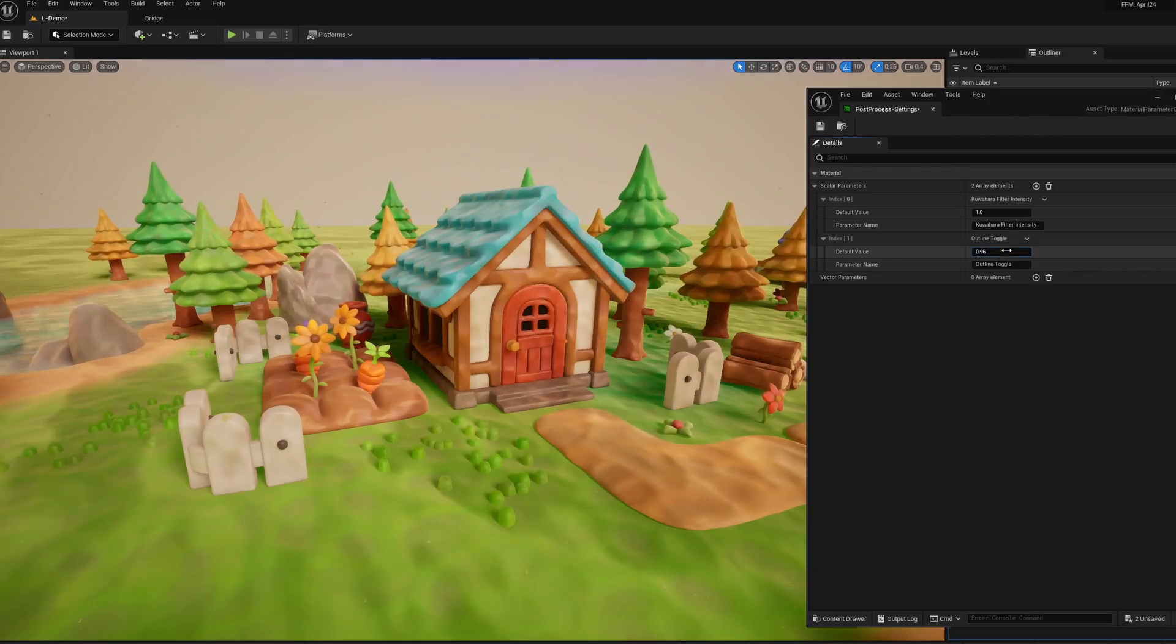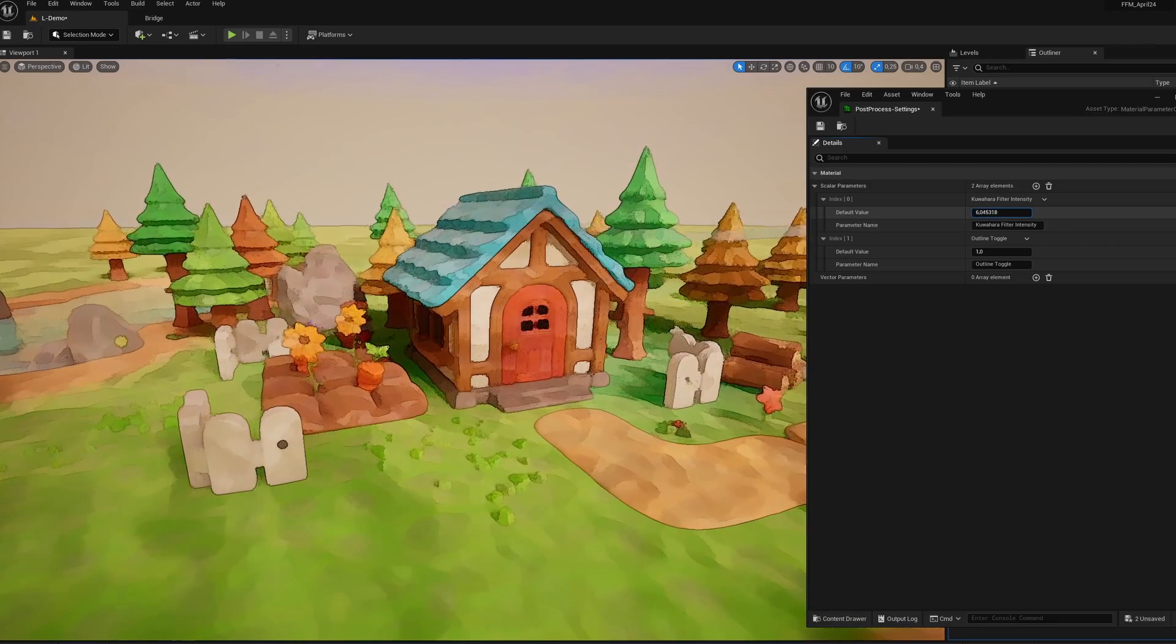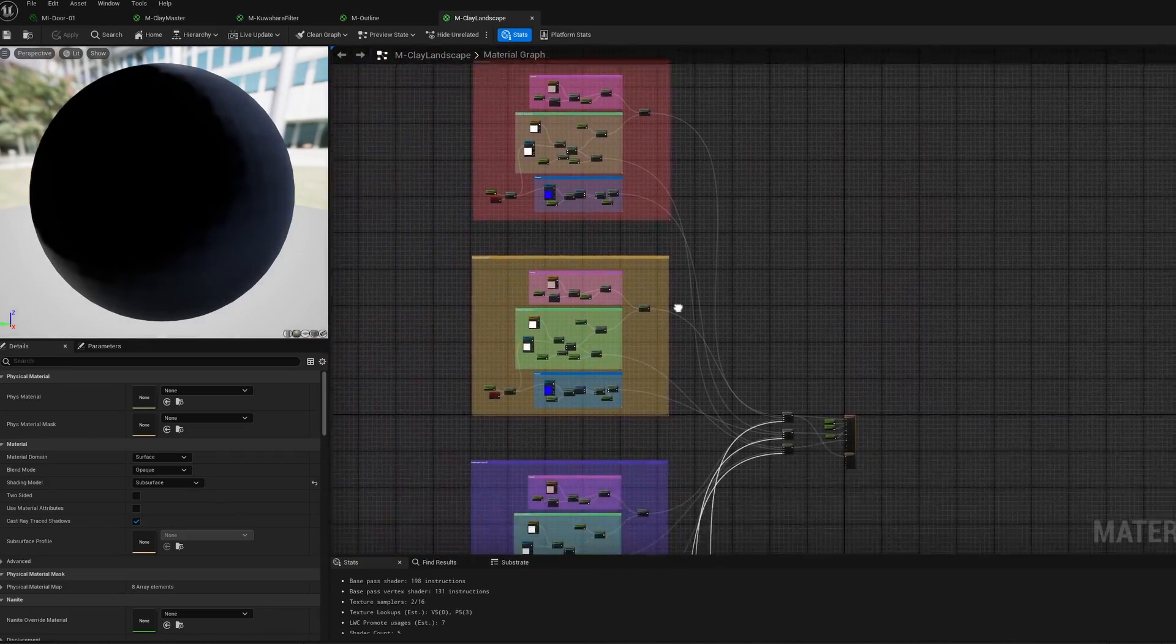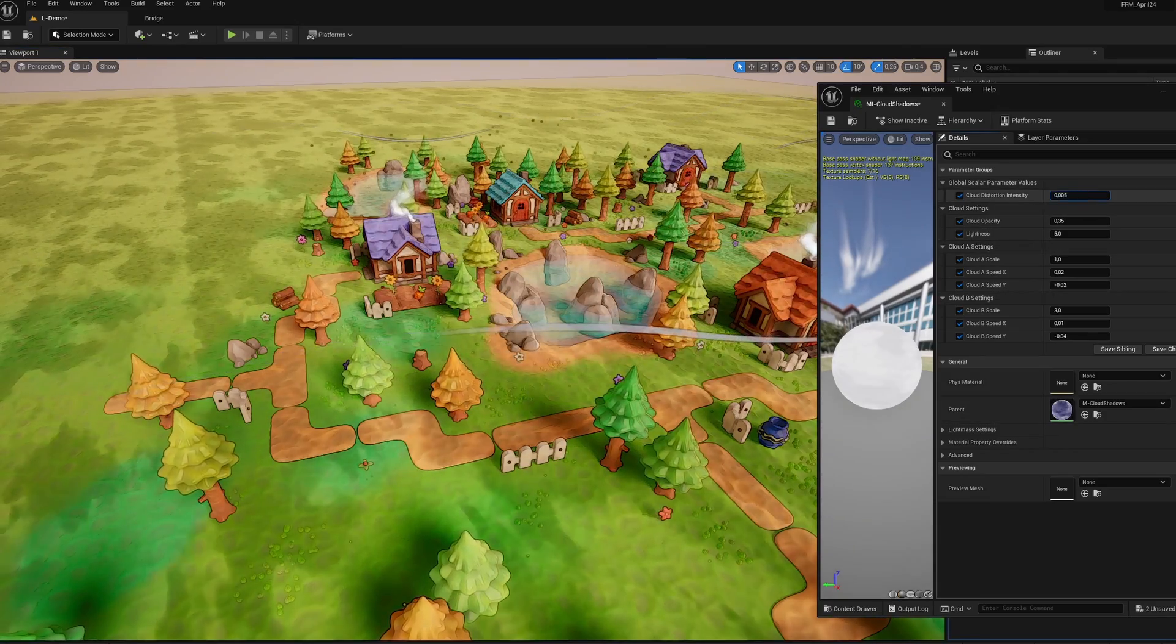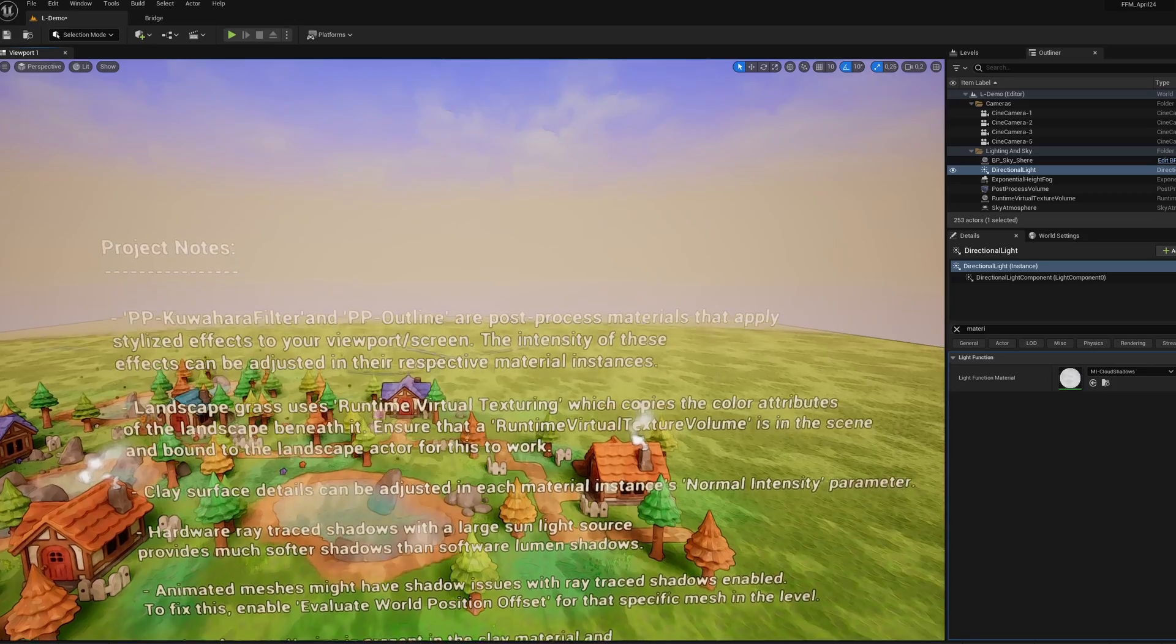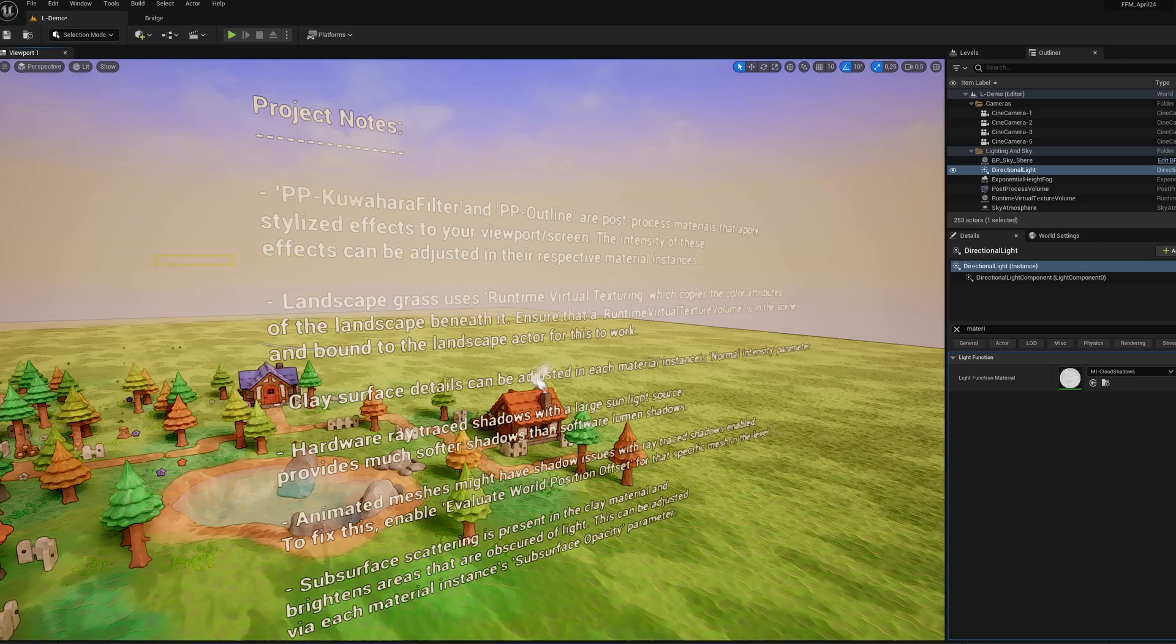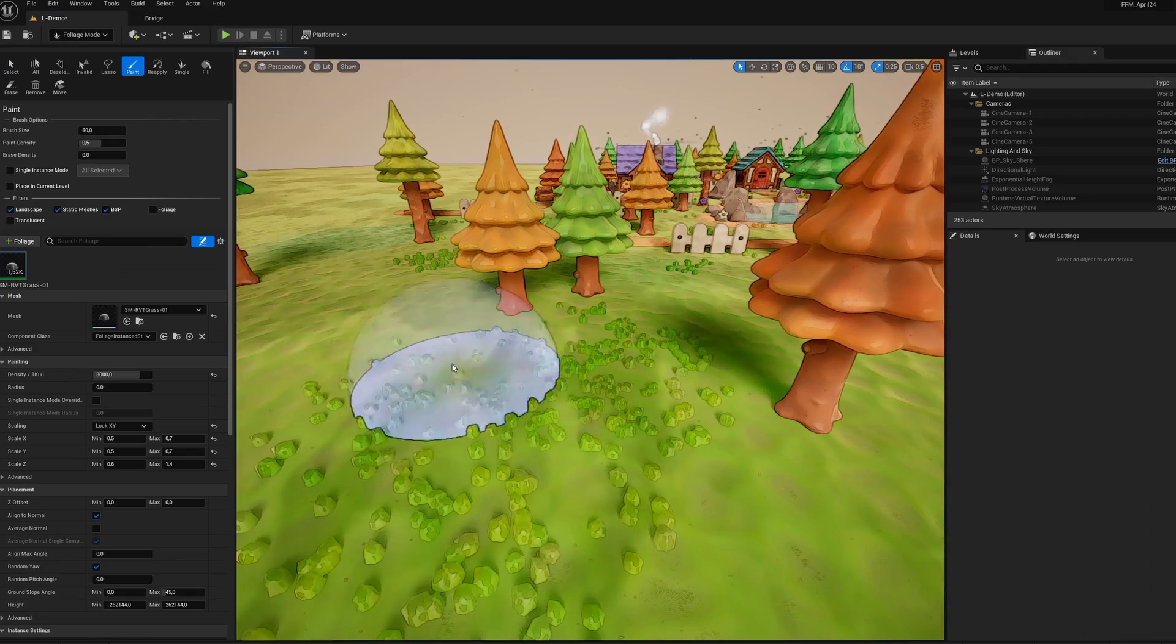From the use of a post-process volume for the general stylization effects, with an outline and kuwara filter, through advanced and very comprehensive materials, to light functions specifically set up to manage an animation effect on the clouds, directly via our directional lights. Everything is very well explained, right from the start. Don't forget to activate the Runtime Virtual Texture to benefit from everything in this pack, especially at the foliage level.